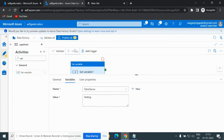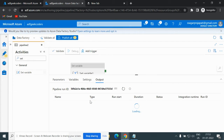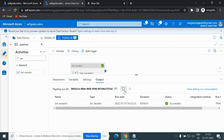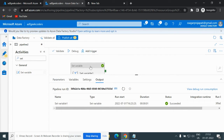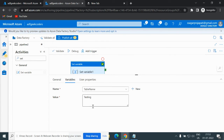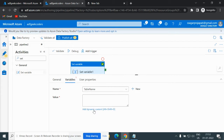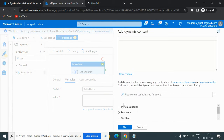I am passing a user-defined value — let's say 'testing'. Let me debug it. Now the output is 'testing', which is the user-defined variable value.